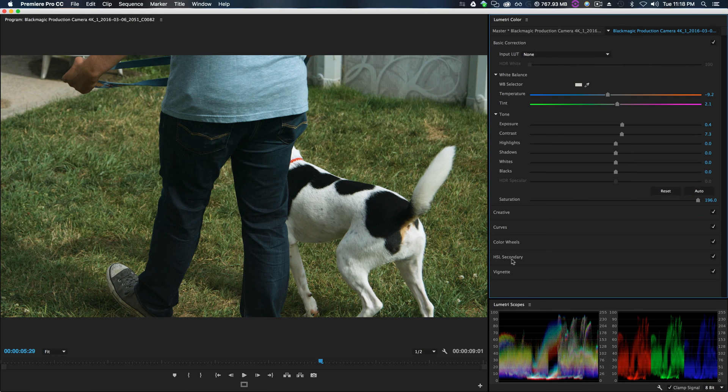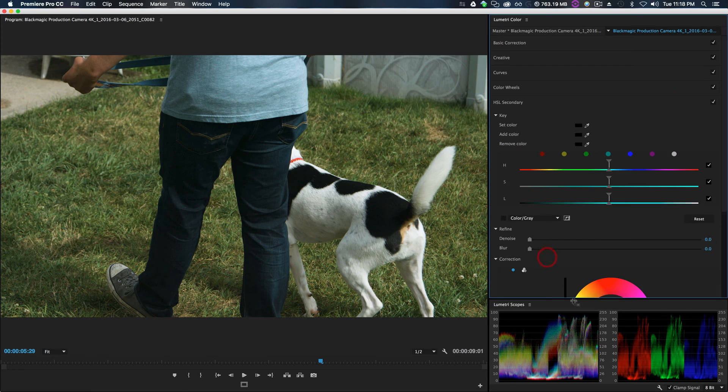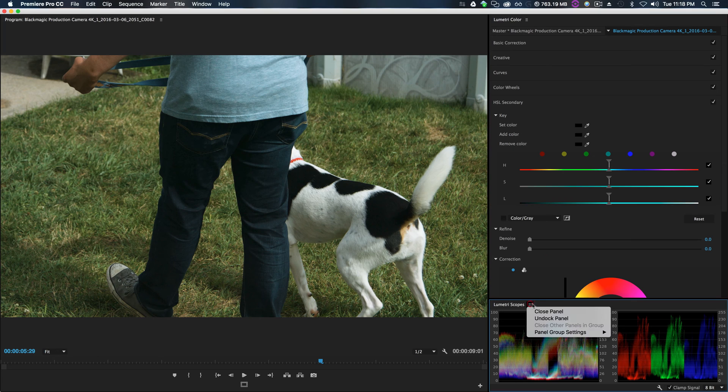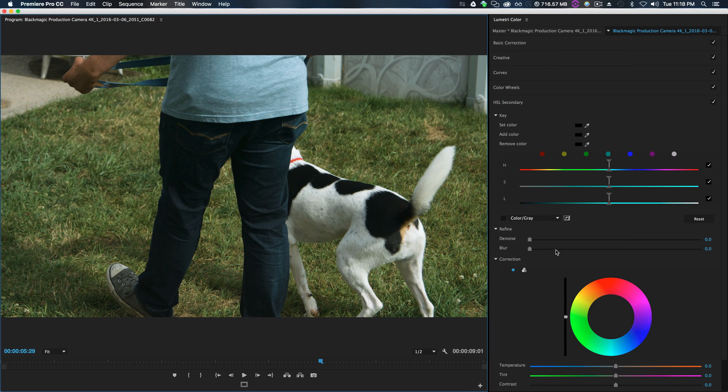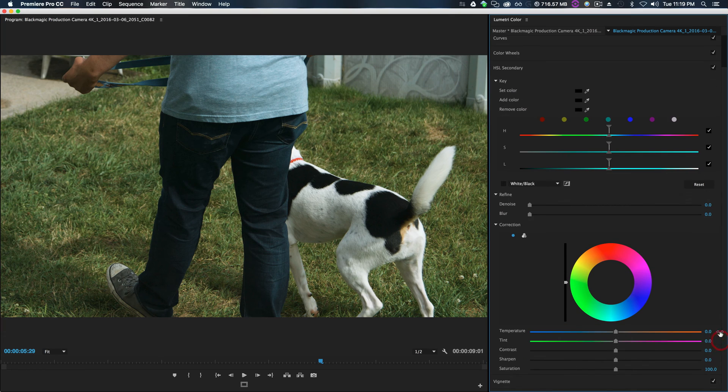It's looking pretty good so far. So now we need to jump into the HSL secondary, which is the next new tool inside of Lumetri color. We can close our scopes now, we're good to go.